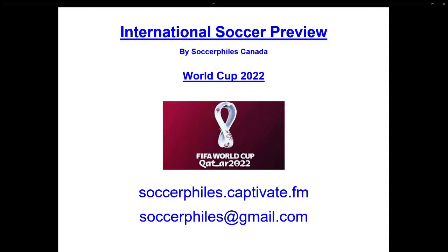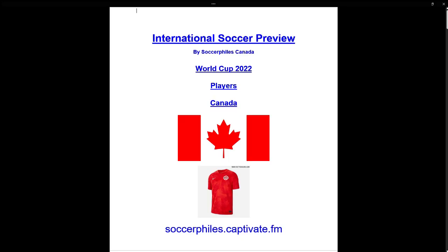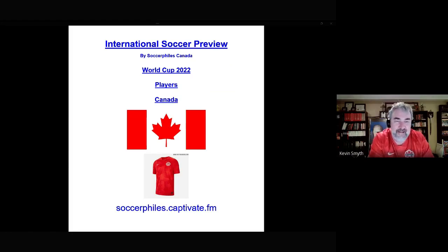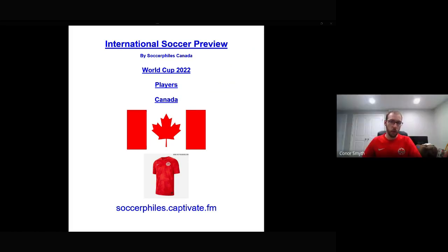It's the 2022 World Cup, Canada's players. Hello and welcome to the International Soccer Preview by Soccerfiles Canada. I'm Kevin, and I'm Connor, and today we will be looking at Canada's squad for the 2022 World Cup.